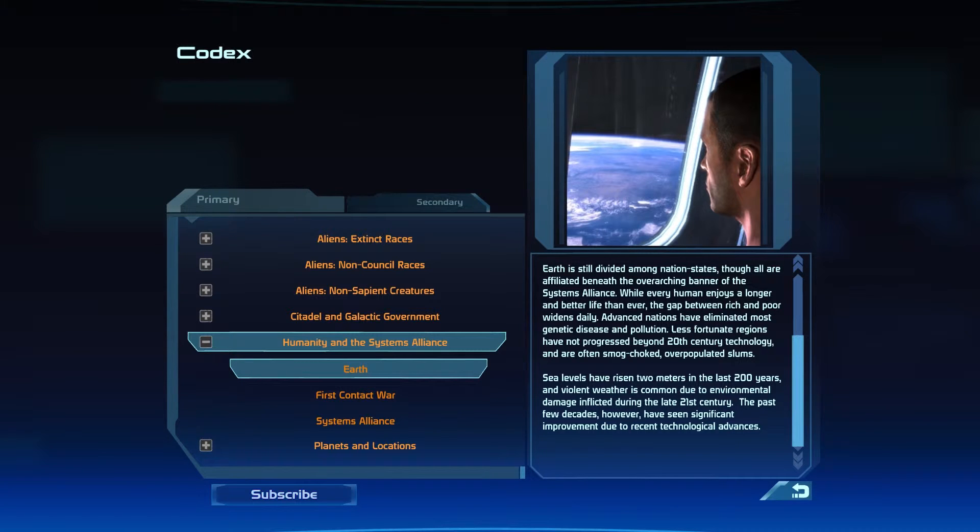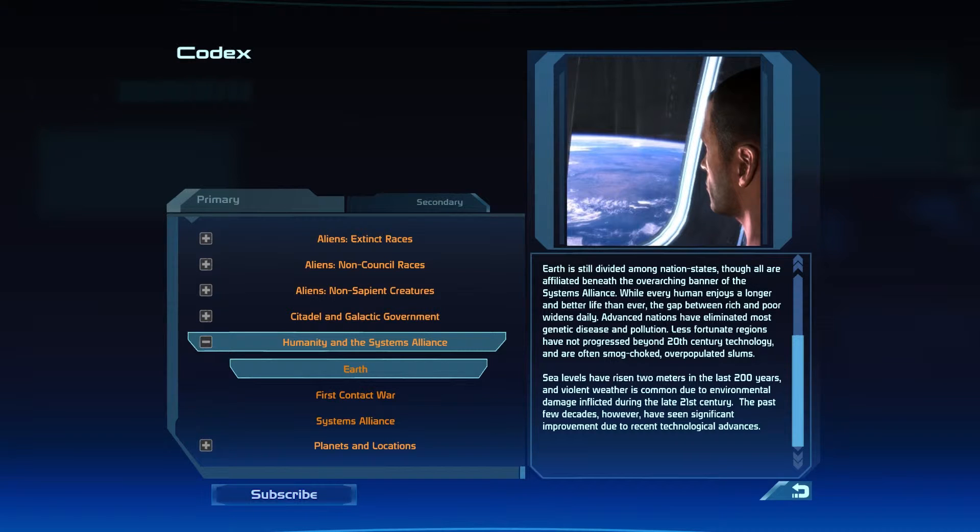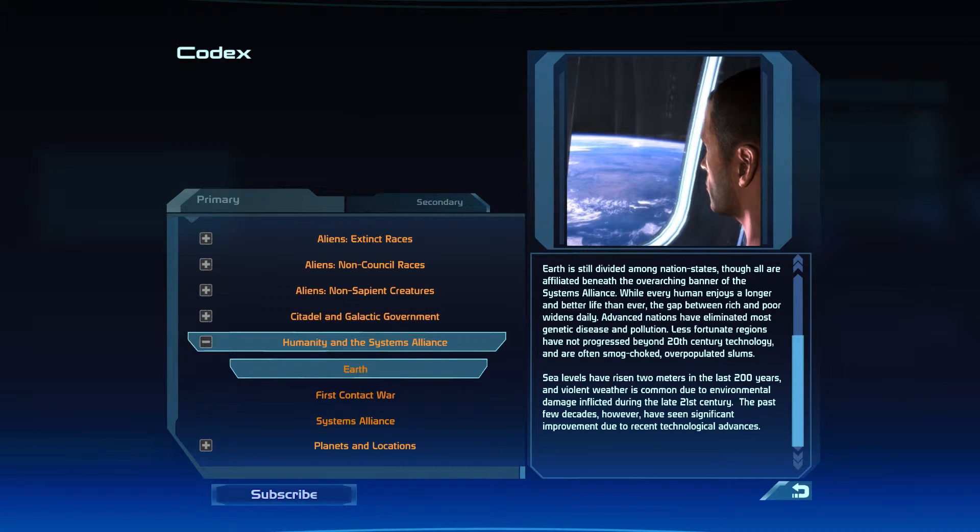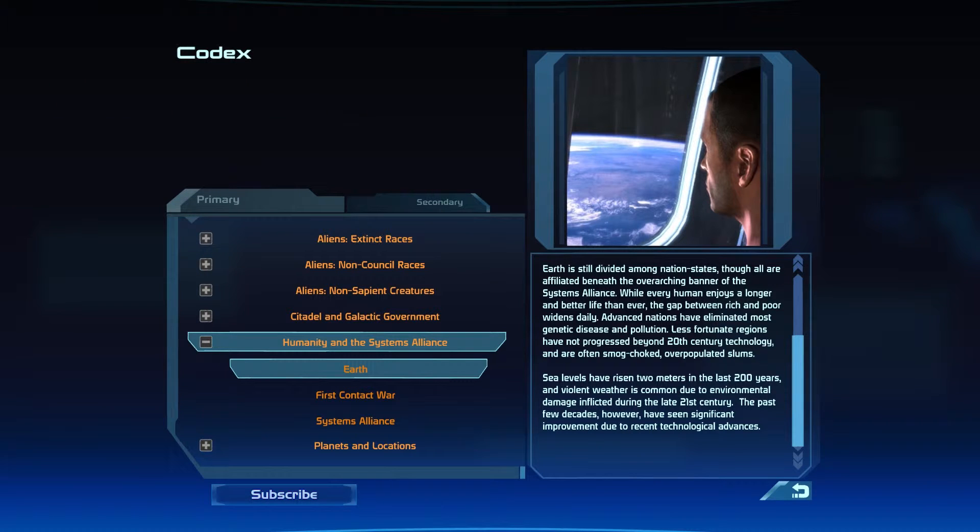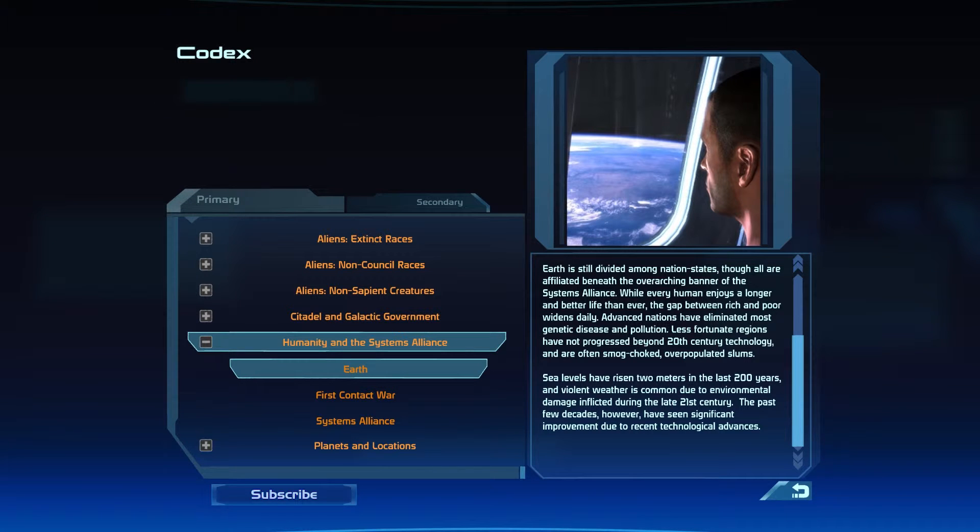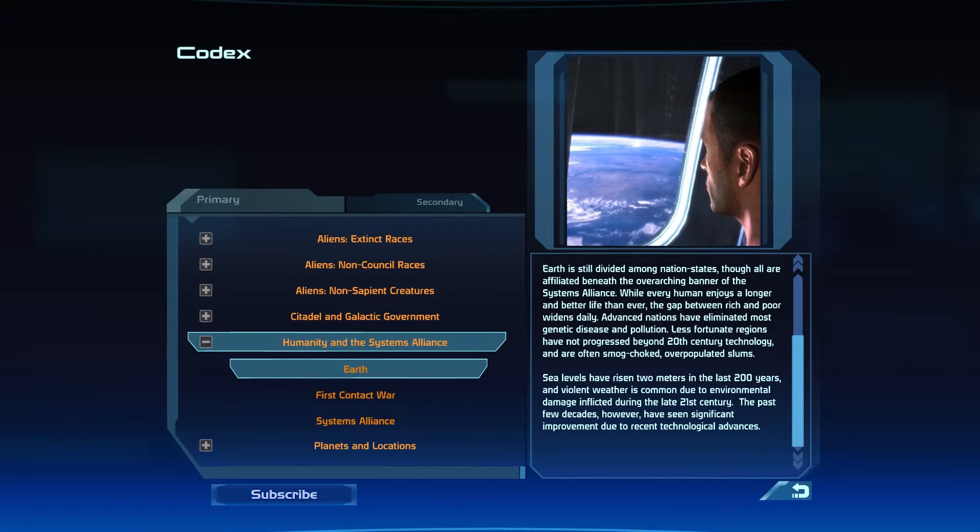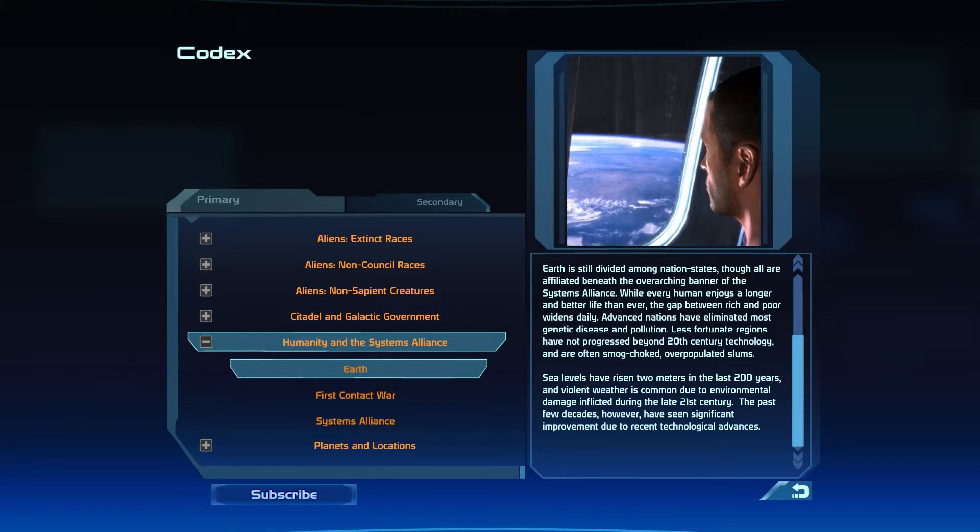Advanced nations have eliminated most genetic disease and pollution. Less fortunate regions have not progressed beyond 20th century technology and are often smog-choked, overpopulated slums. Sea levels have risen 2 meters in the last 200 years, and violent weather is common due to environmental damage inflicted during the late 21st century.